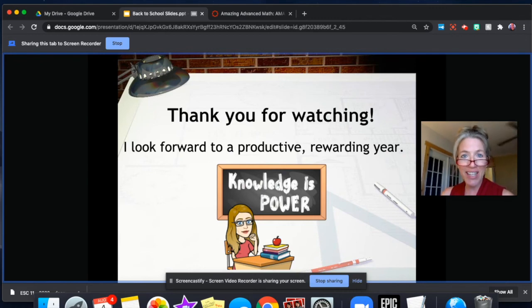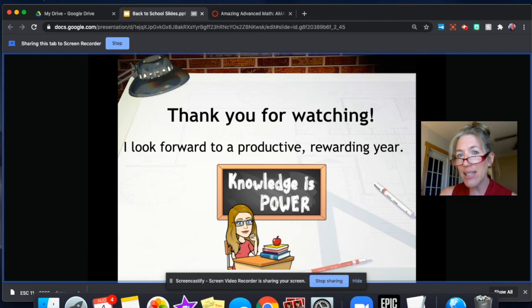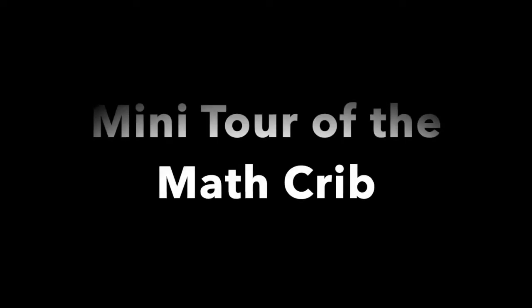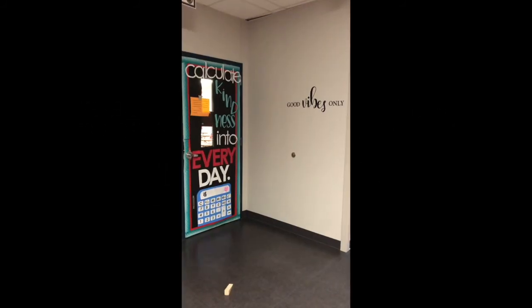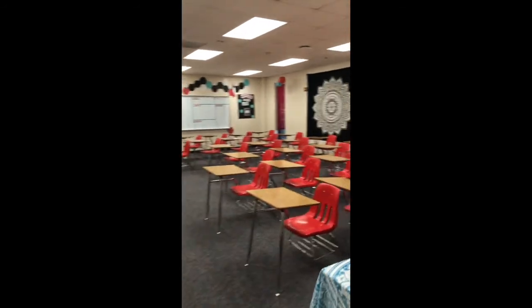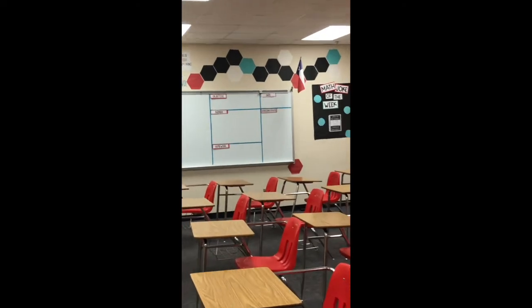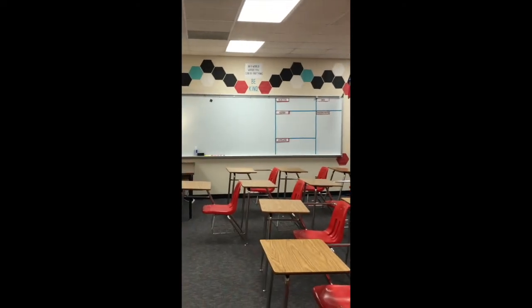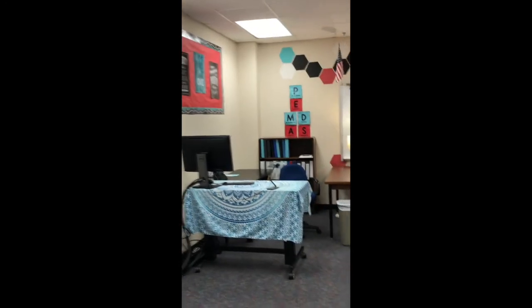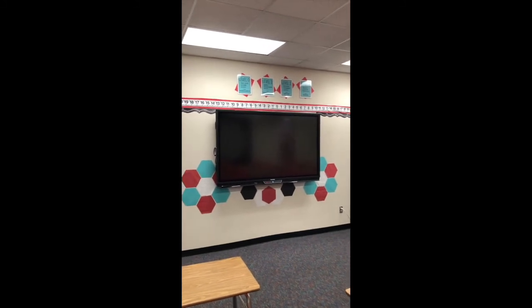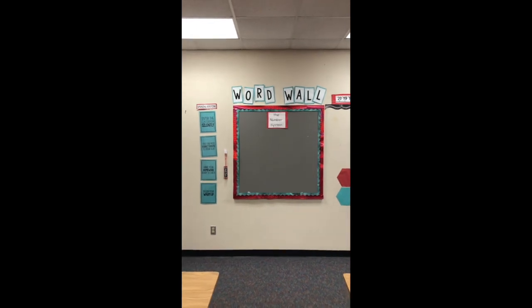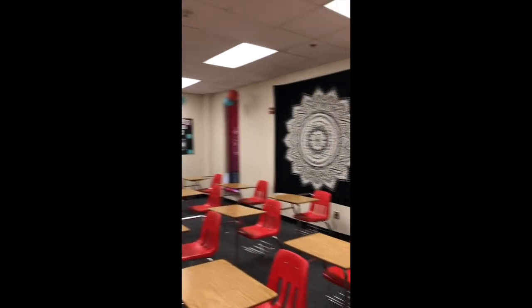Thank you so much for watching — it was a joy to be with you. I know we're going to have a productive, rewarding year. Stay tuned, my class mini tour is up next. This is the beginning of our school year — good vibes only! Here's a quick little tour of the classroom. You are greeted by a mandala there in the back of the classroom. I've got hexagons. We've got a math joke of the week, and that's our whiteboard where I'll have a lot of information. That's pretty much my station back there. That is our active board — the big, beautiful active board. And then we'll have a word wall. We'll start with the number system this year. I can't wait to get started. This is the math crib!